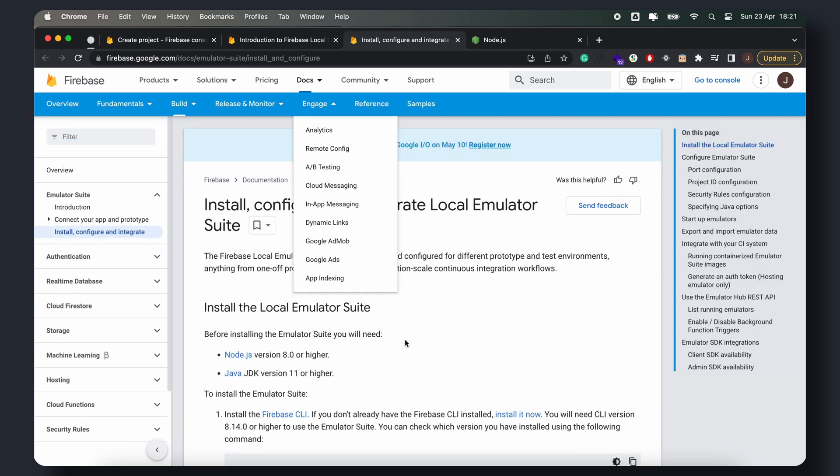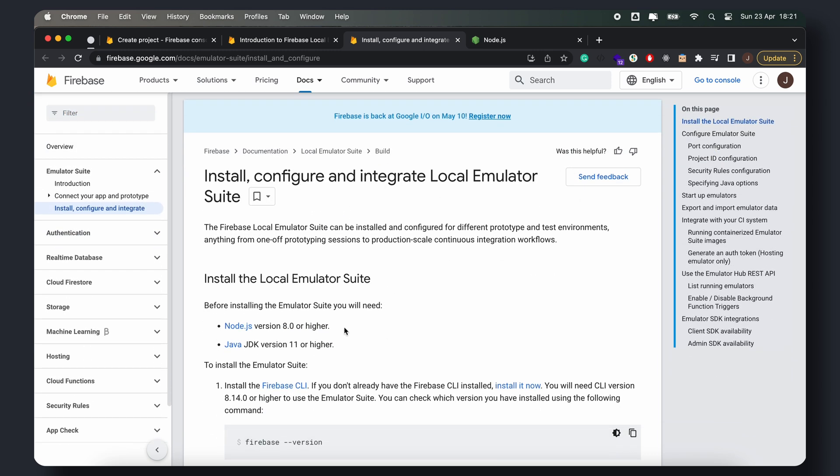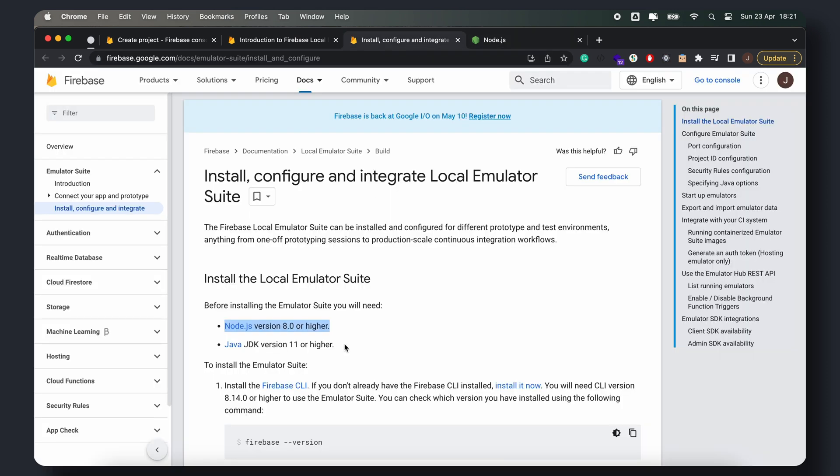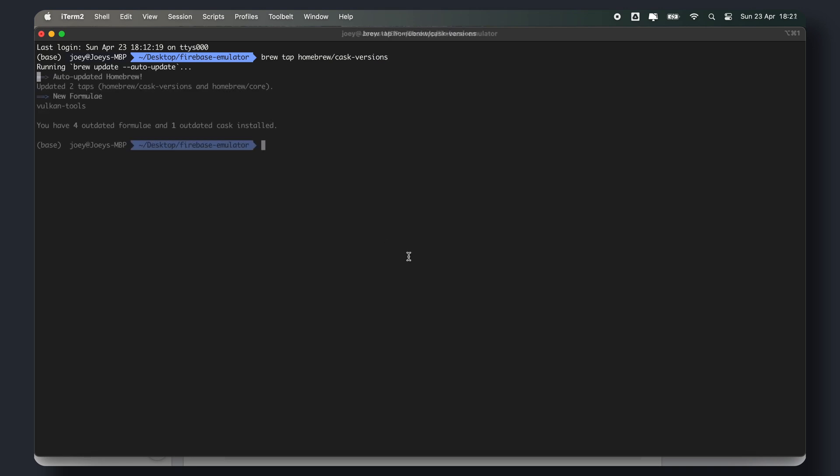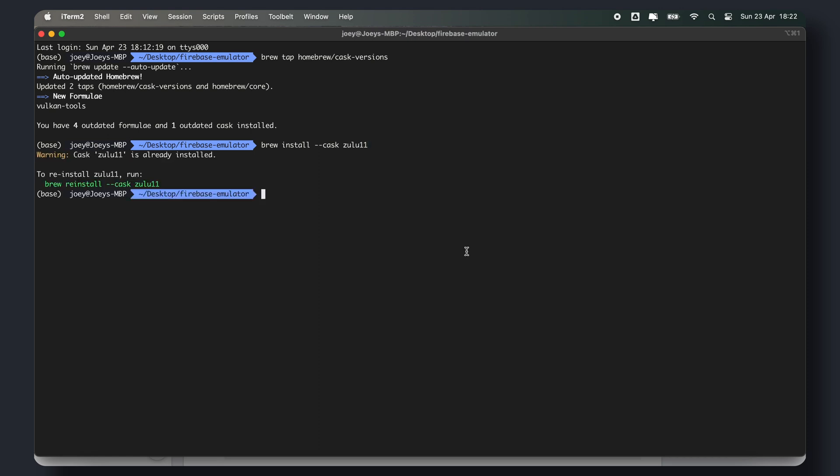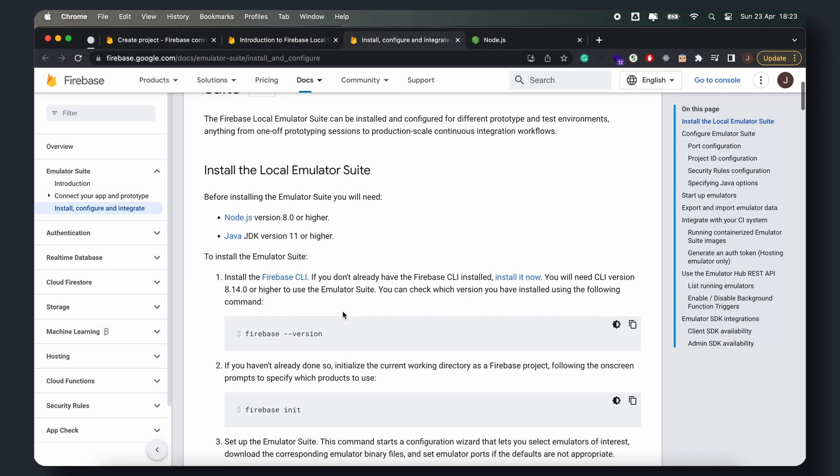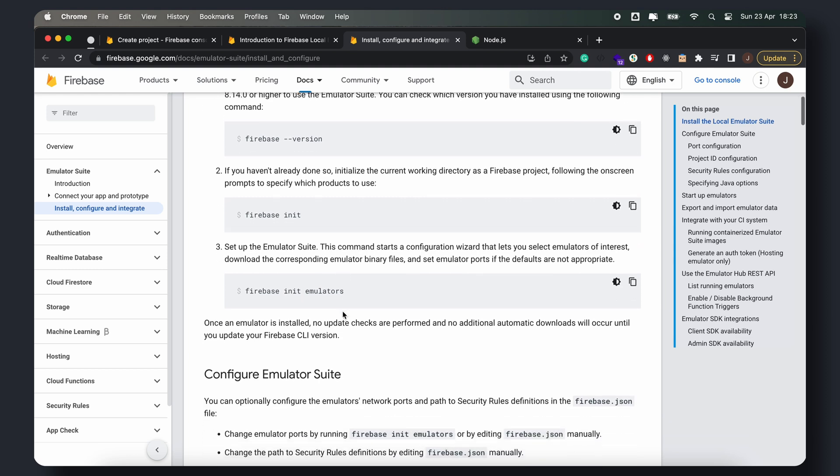Please note that in order to run the emulator, you'll need Node.js, which can be downloaded from Node.js.org, and the Java JDK installed on your machine. I'm using the Zulu OpenJDK on my Mac machine. You can install the same version using Homebrew by running the following commands. If you're on a different OS, please refer to this section of the Firebase documentation. The link is in the video description.